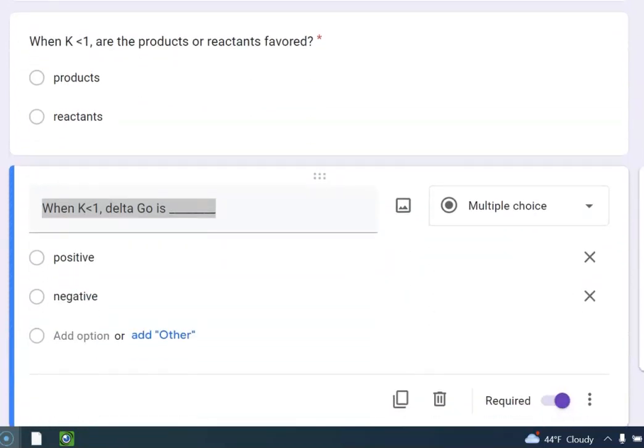When K is less than 1, remember how you figure out K? It's products over reactants. So if K is less than 1, that means you have more reactants than products. So what's favored? The reactants are.